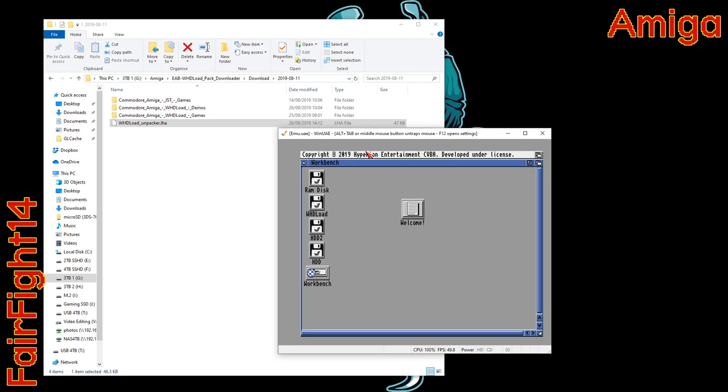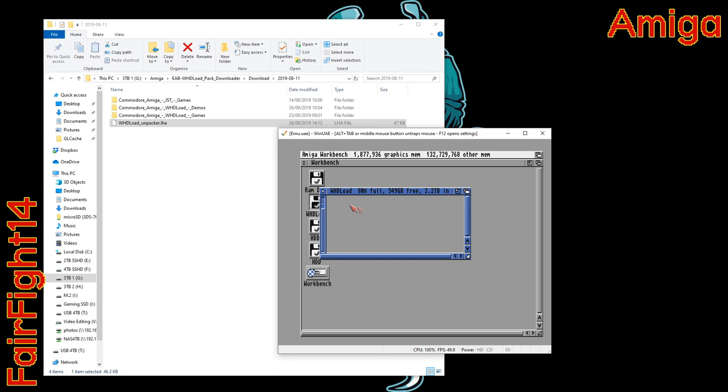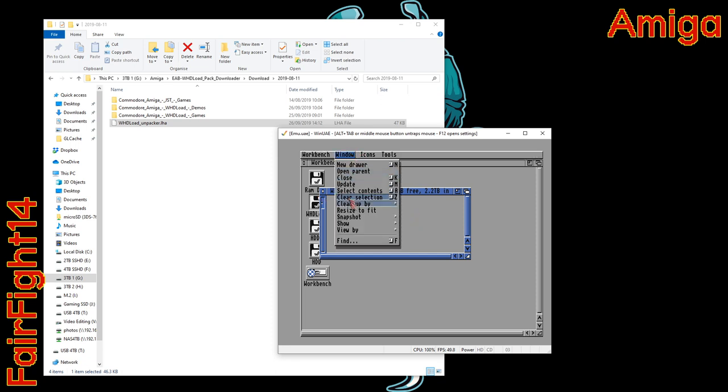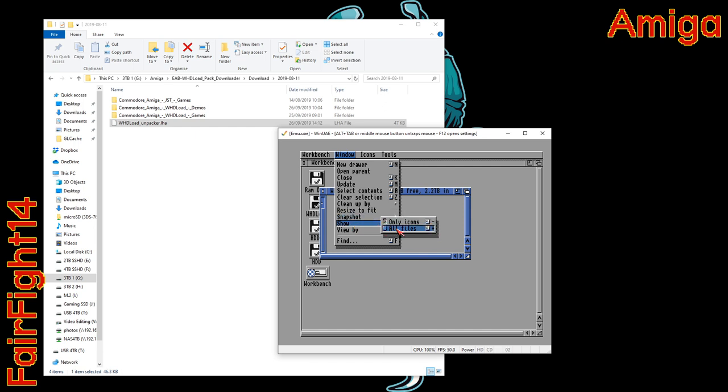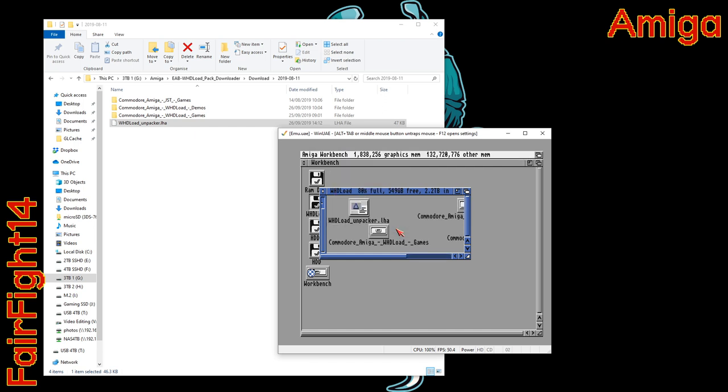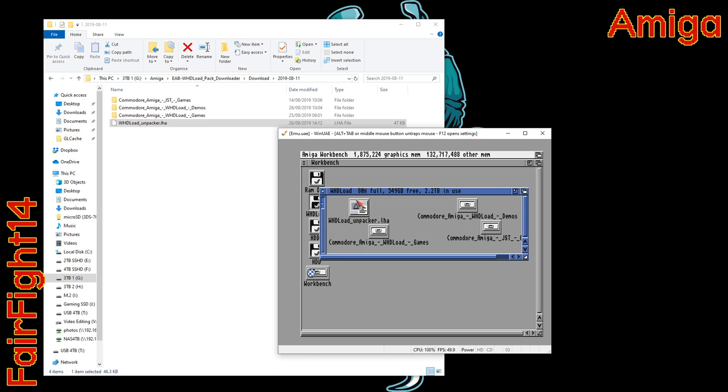We go to the WHD load hard drive which is actually virtually linked to your PC's hard drive where you're keeping all the files. We right-click, go to window, show all files. Then we need to copy that LHA file to the HDD.